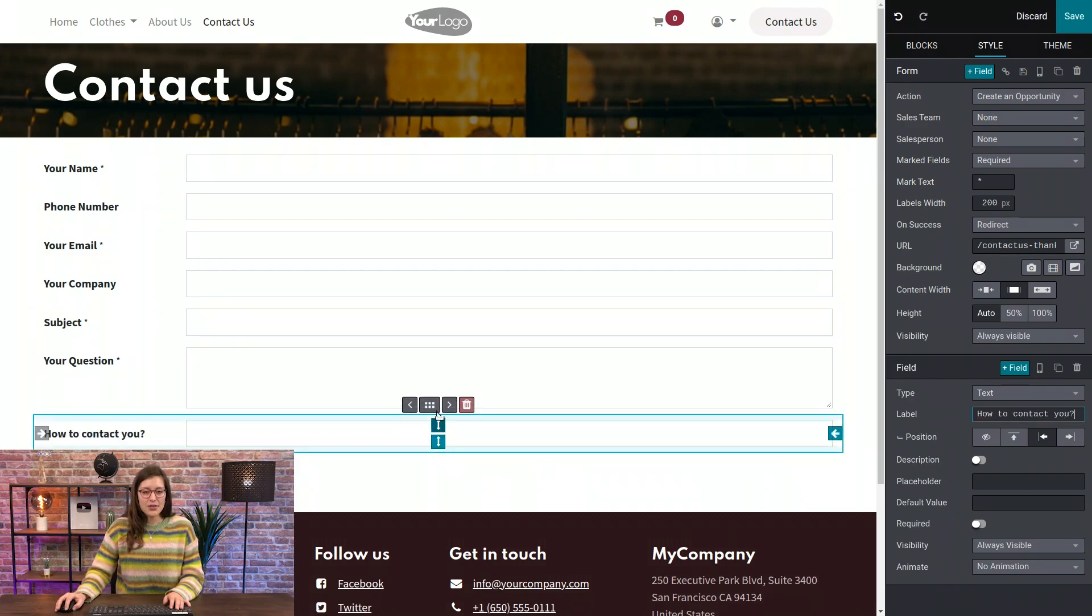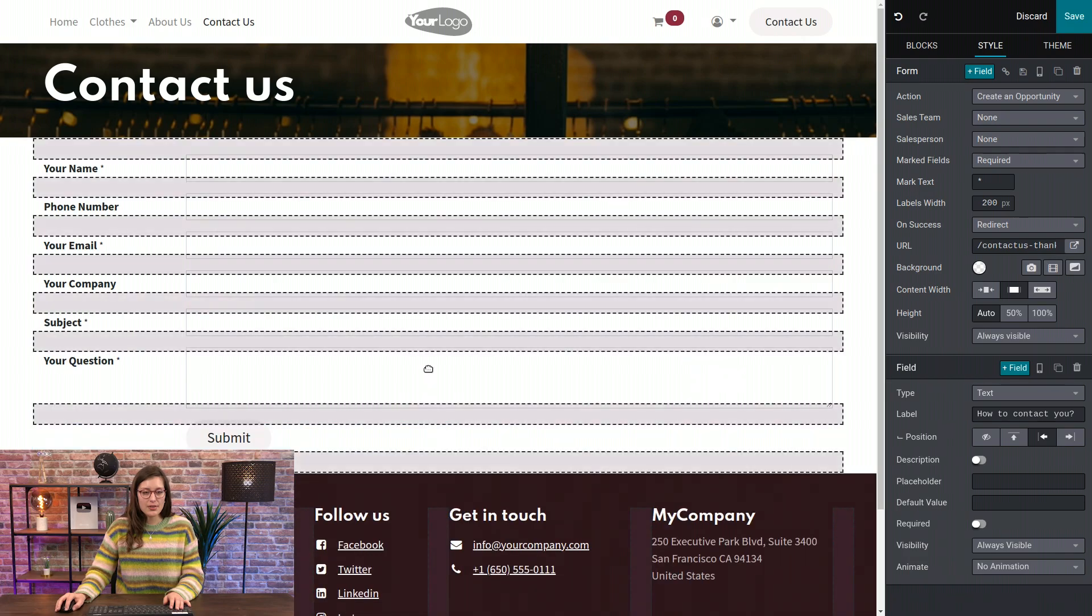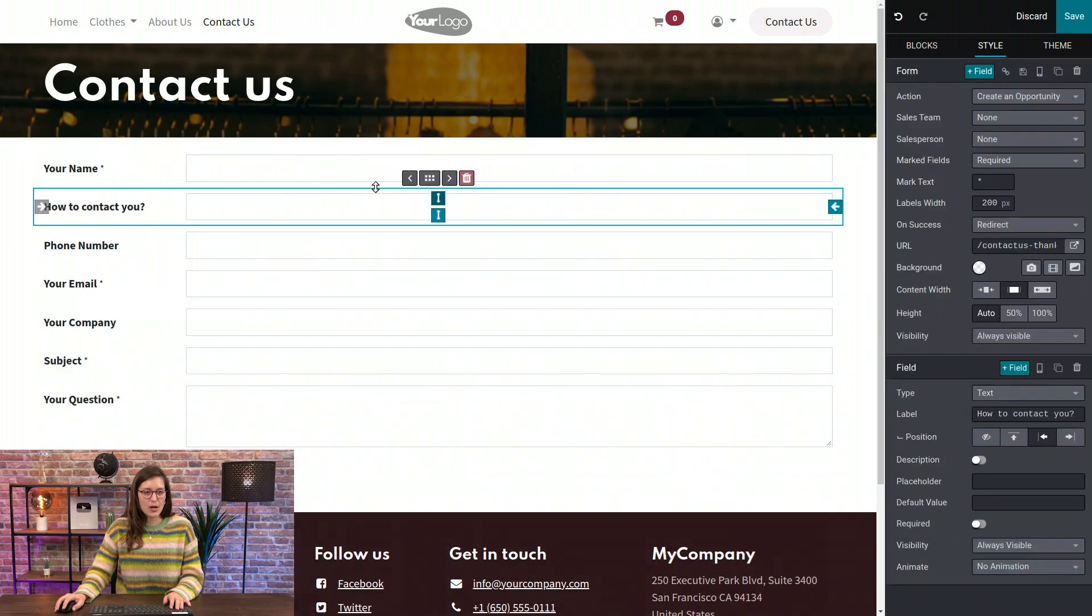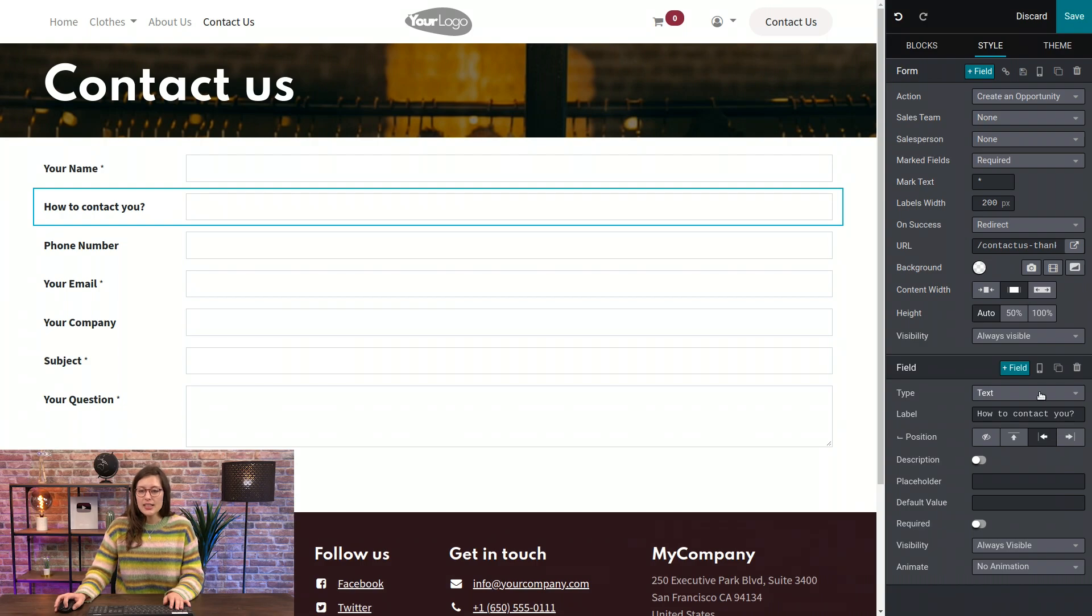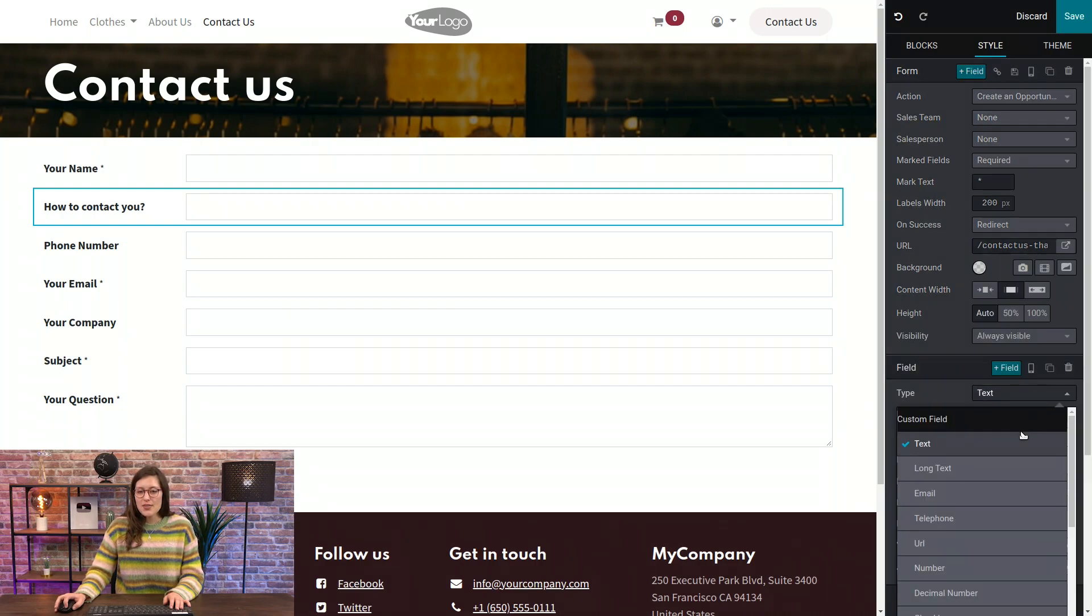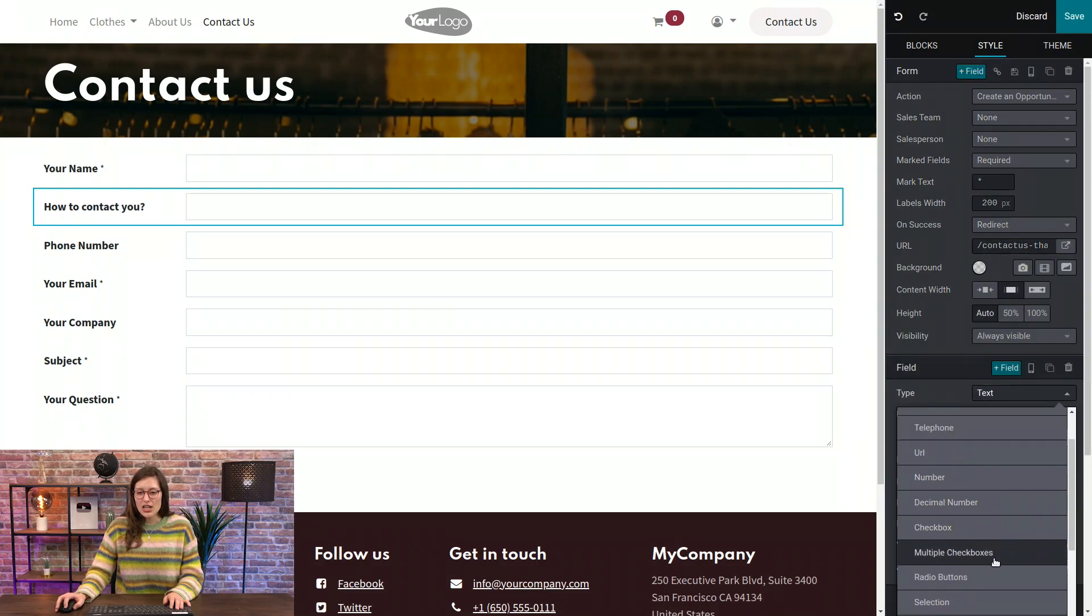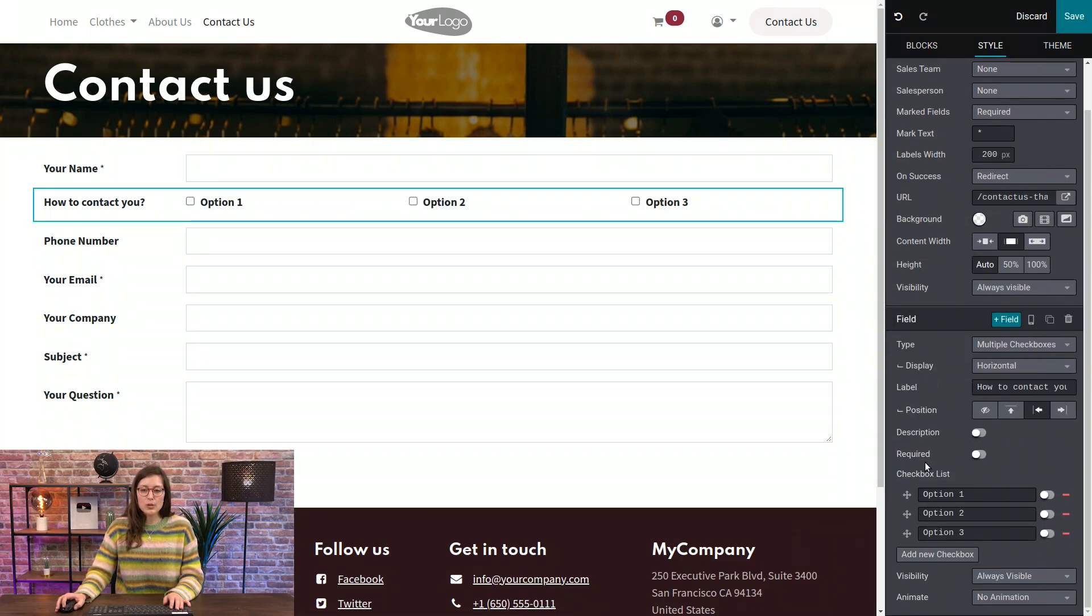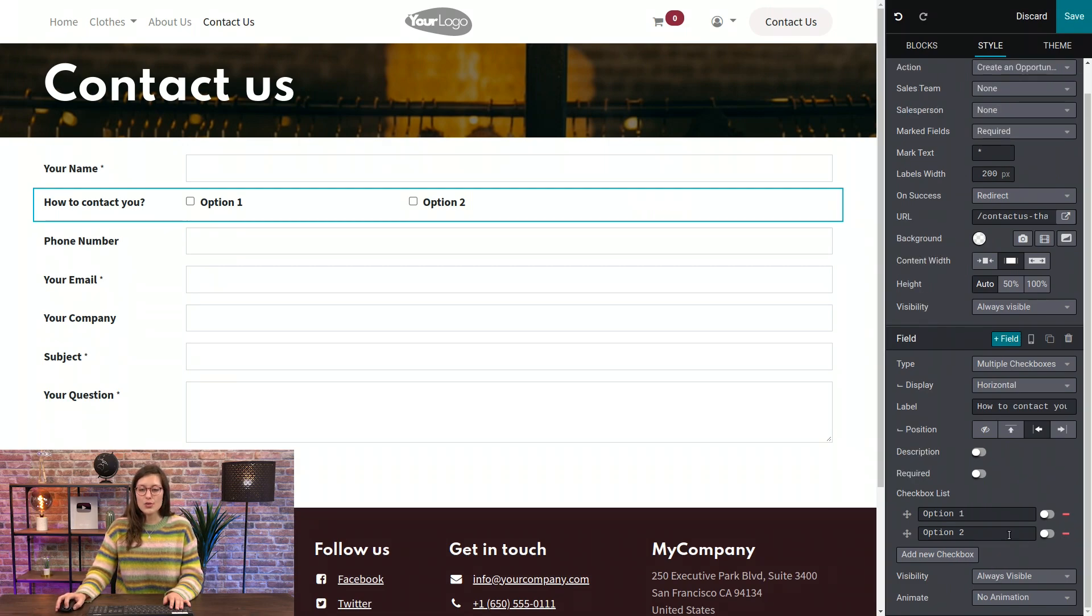And after I've done that, I'm also going to move it. I'm going to drag it and drop it just underneath the your name field. And then after I've done that, I'm going to change the type. So this is going to be a multiple checkbox type field. And then by default, it gives us three options, but I only want two.